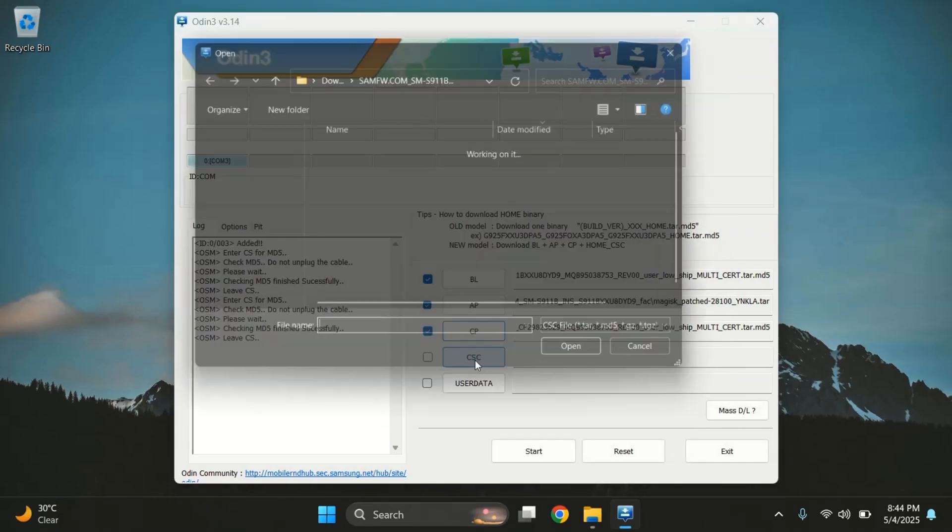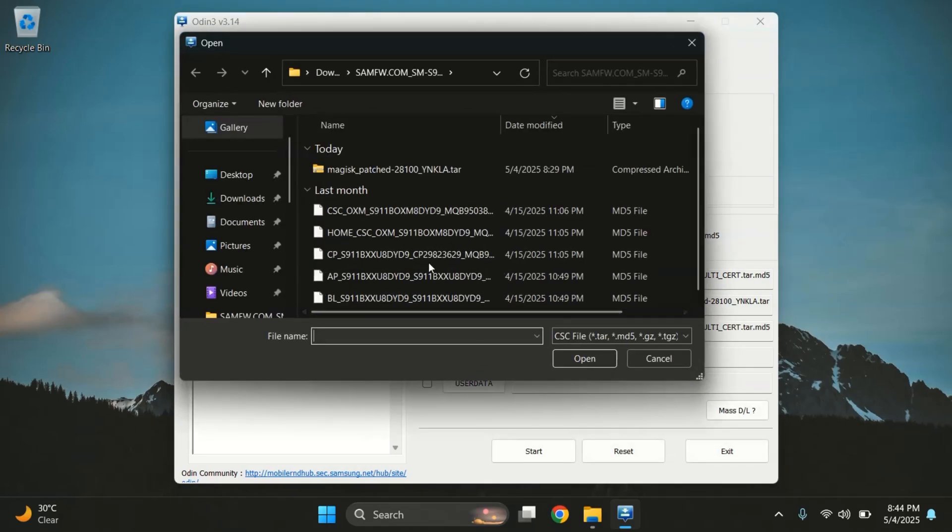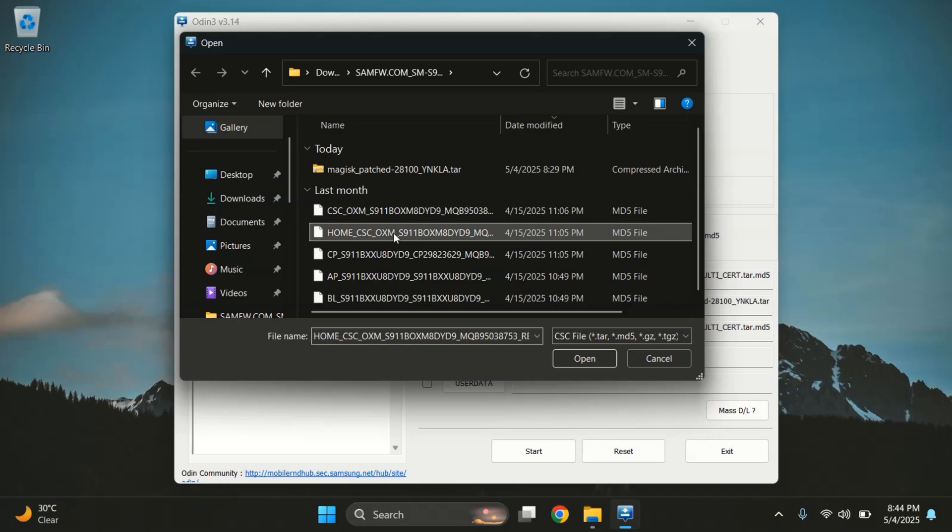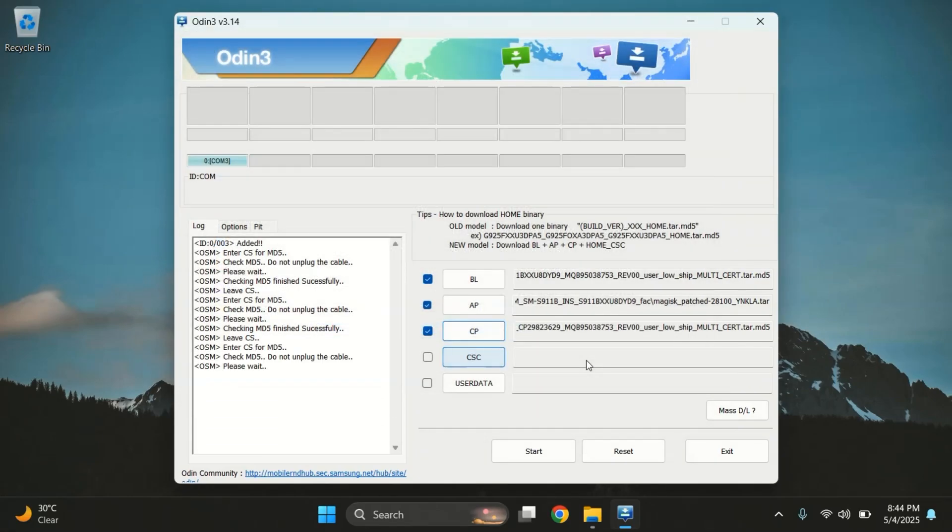Now, for the CSC file, you'll see two options. Home CSC and CSC. I recommend you go with CSC only. This will format all your data, which is better for a clean root process. Once all four files are selected, it's time to move to the phone screen and put your device into Download mode.